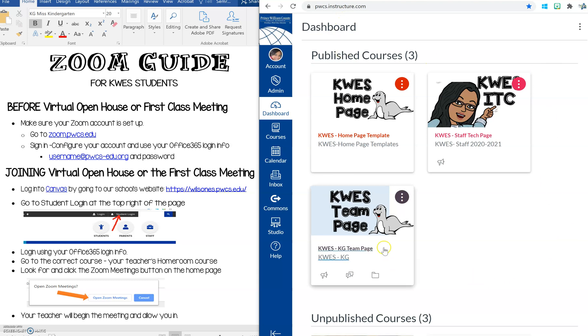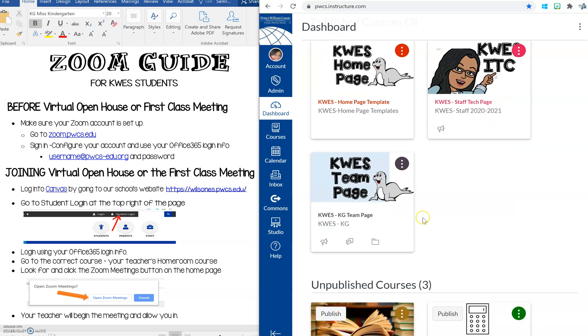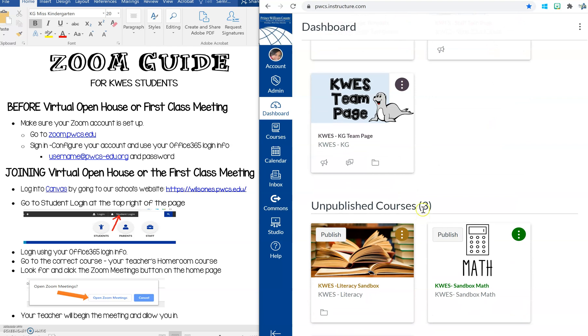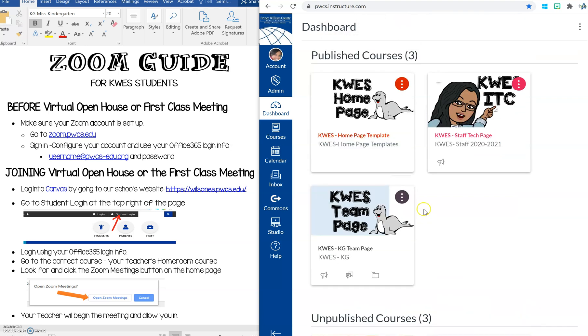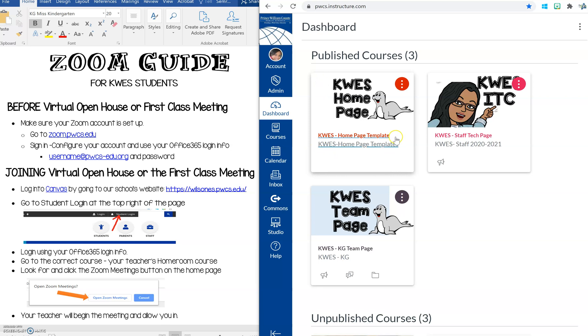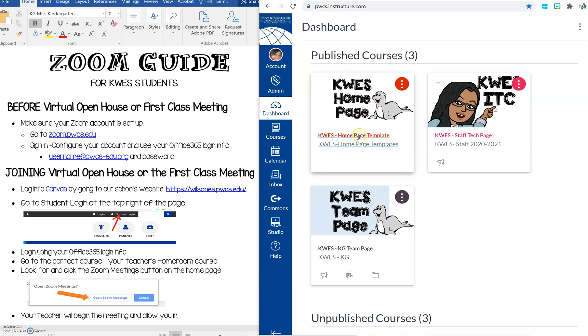My dashboard looks different because I have different courses that I'm attached to. But for you, you should see your teacher's course and that will become available before open house next Thursday. Here's a sample course just to give you an idea of what that may look like. So here I have three courses. I'm going to go to my home page. For you it should say your homeroom.